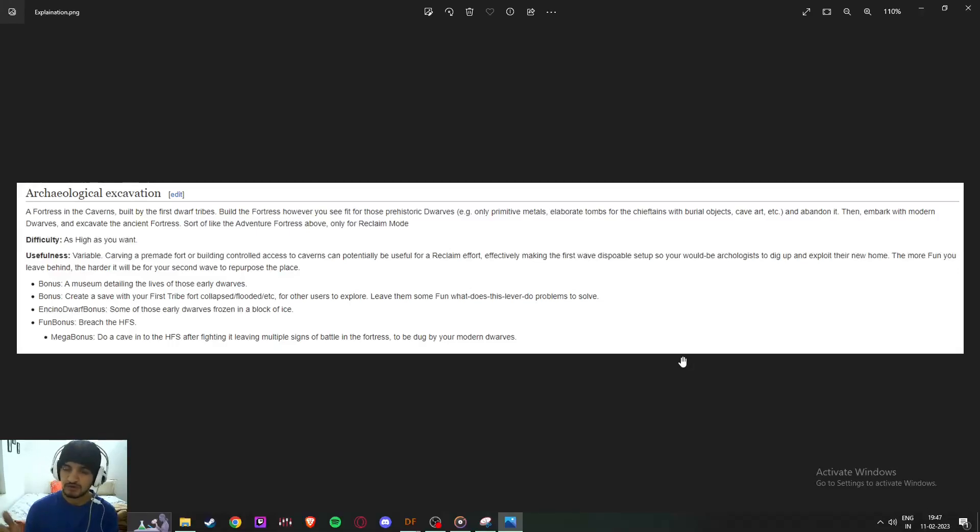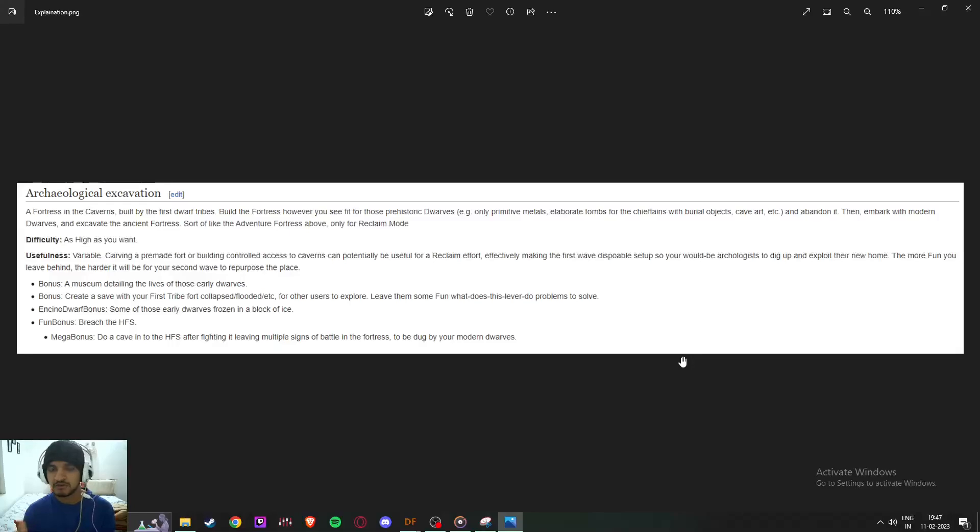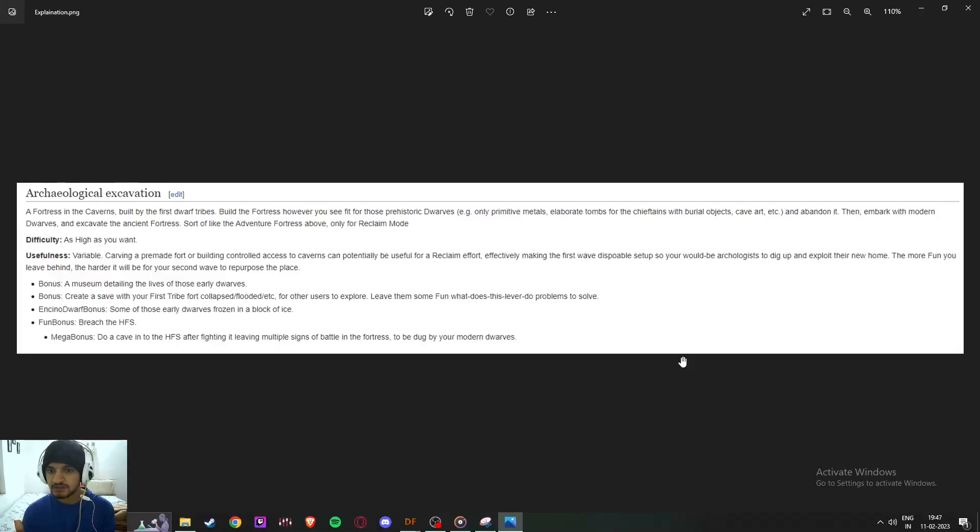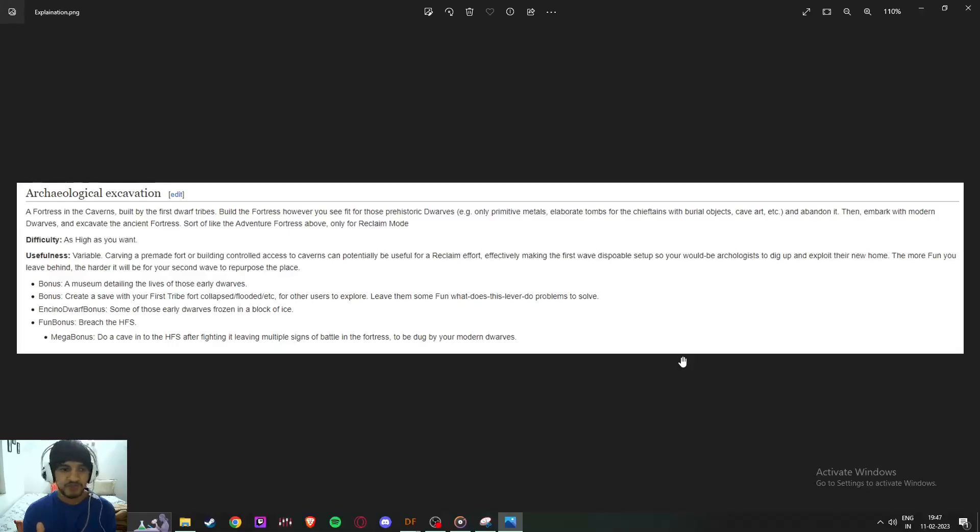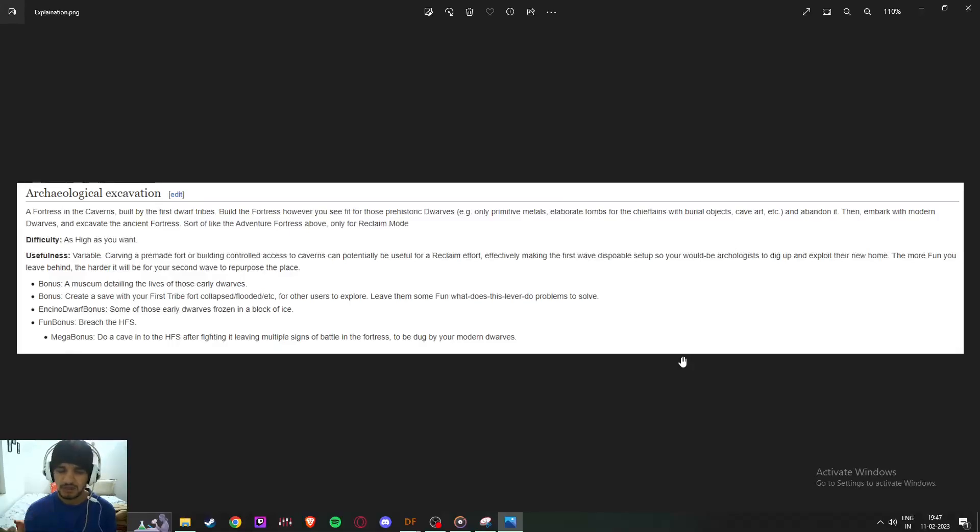They made elaborate tomes, burial objects, cave art, and then abandoned it. Then embark, which is the second player succession, not me, and the excavated ancient fortress after some amount of time.